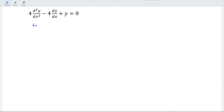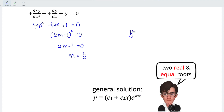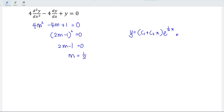Next example: the characteristic equation is 4m² minus 4m plus 1 = 0. This factors as (2m − 1)² = 0, giving 2m − 1 = 0, so m = 1/2. Again, two real equal roots, so the solution is y = (c₁ + c₂x)e^(1/2 x).